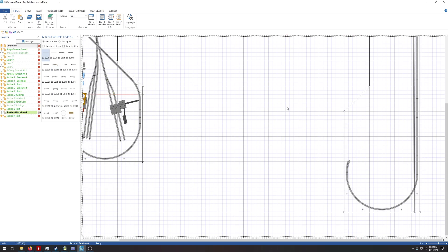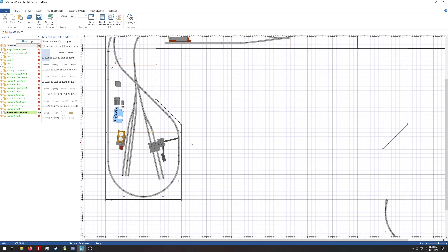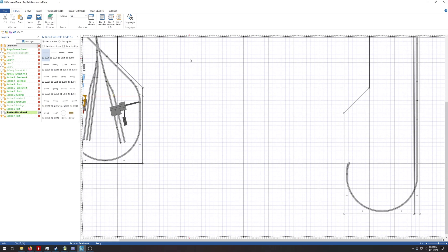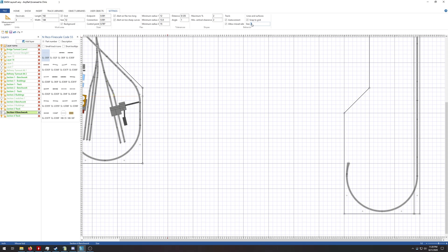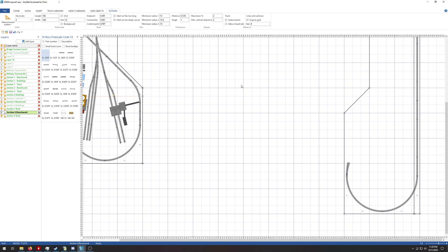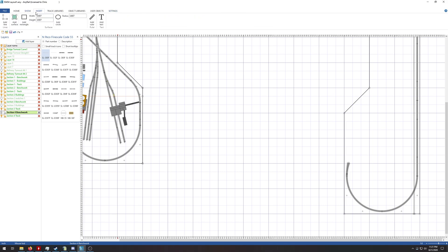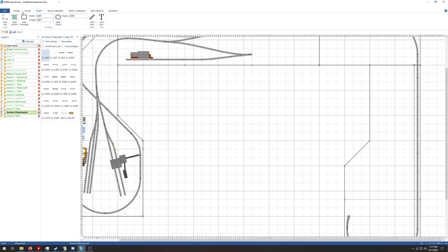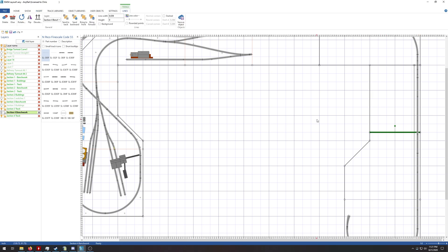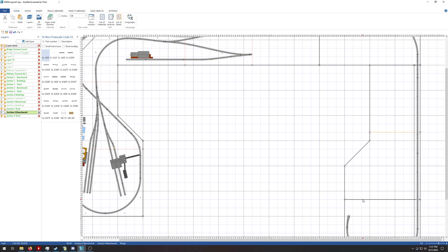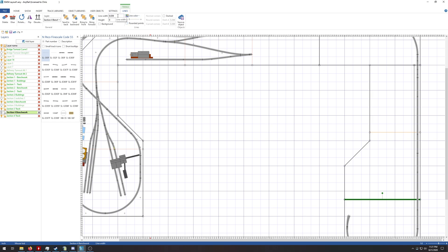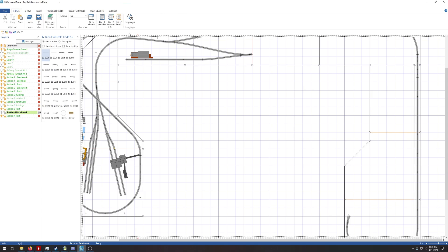So before I lay the track down, I remembered I need to draw the lines for the cross bracing on the bench work. You can see with these orange lines. So I'm going to go to settings and set this to four inches because my cross bracing is 32 inches apart. We'll go insert, add line, which is here and then here. And then we should be able to highlight both of these. We'll do .063 line color orange.